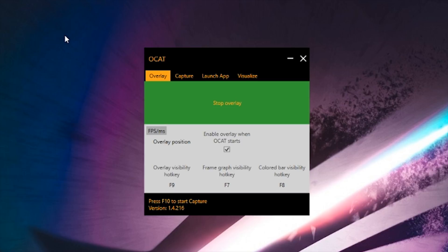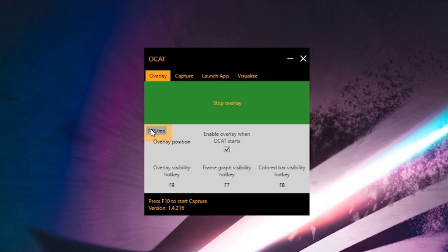Once you have OCAT installed, you're going to see it just sort of sitting on your desktop when you first open it up. In the overlay menu, you have a few different options that may be of interest. You have the overlay position — this is going to be where on your screen the overlay actually appears. I typically leave it in the top left, but maybe your game has important information in the top left corner, so you can shuffle that around wherever you happen to need it.